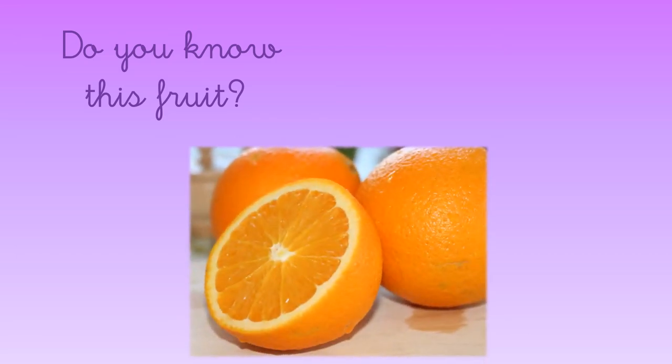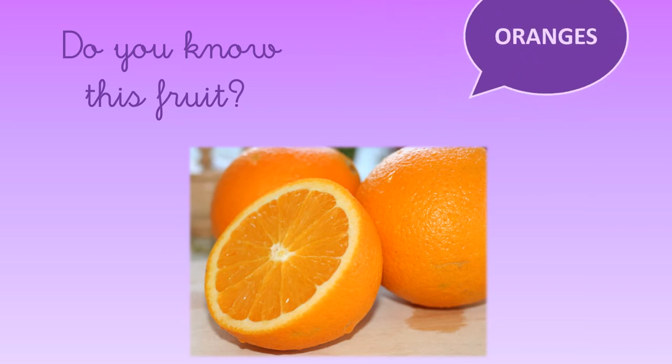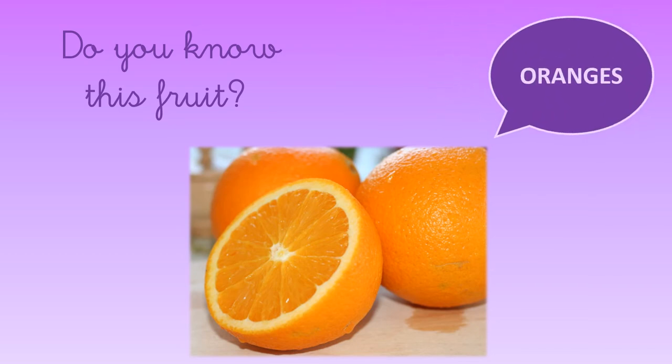Let's see another one. Do you know what this is? Yes, it's an orange, and it's color orange as well. Very good.